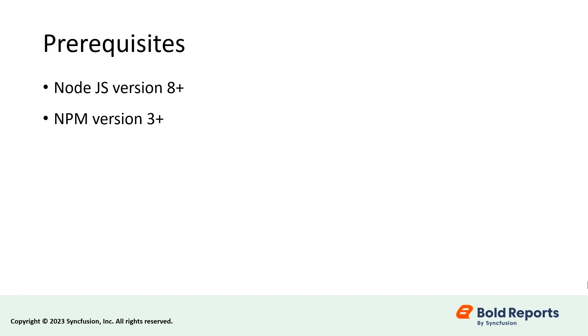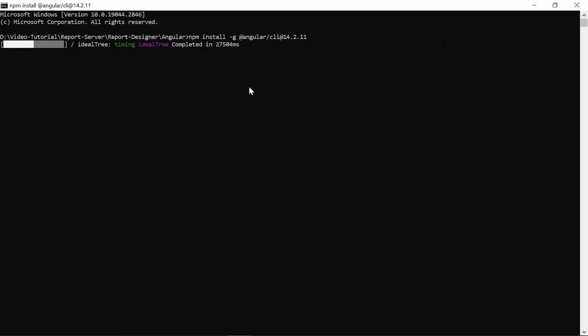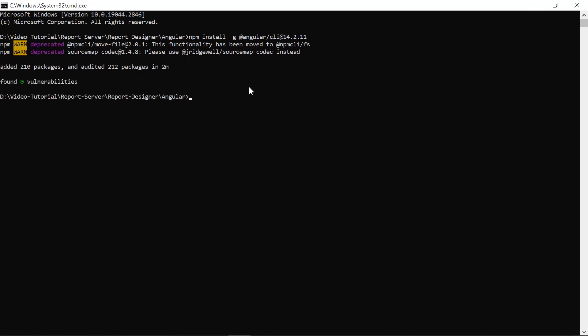Let's start by creating an Angular application. First, I need to install the Angular CLI globally, so I run the npm install command in the command prompt. The Angular CLI is a command line interface tool that allows you to initialize, develop, scaffold, and maintain Angular applications directly from a command shell.